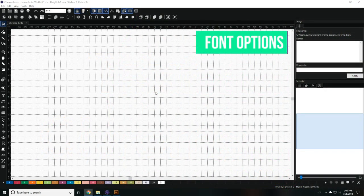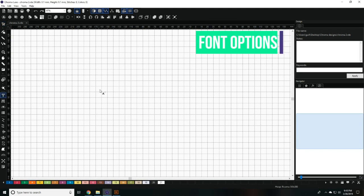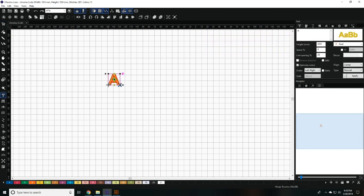To begin lettering, select the Text tool and click on the area of the workspace where you'd like the text to begin. Type the text you'd like to digitize and click Apply.